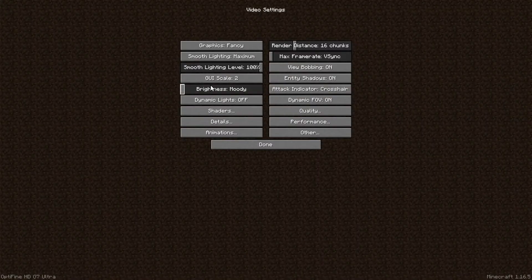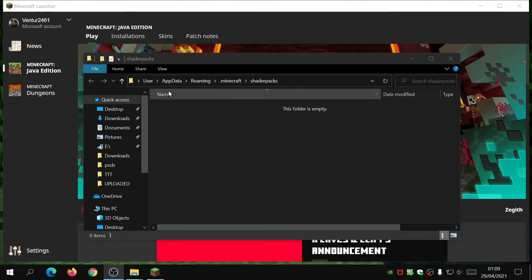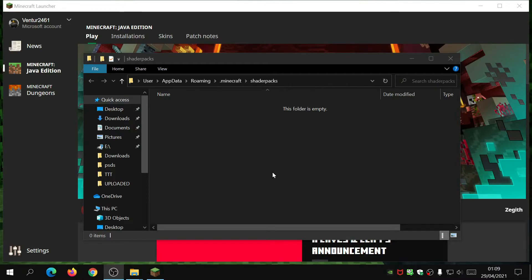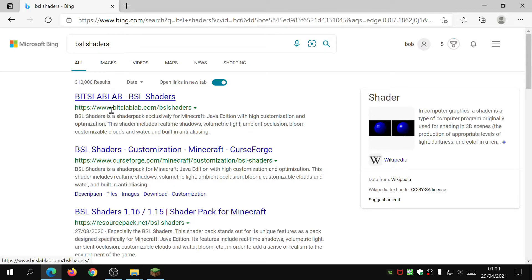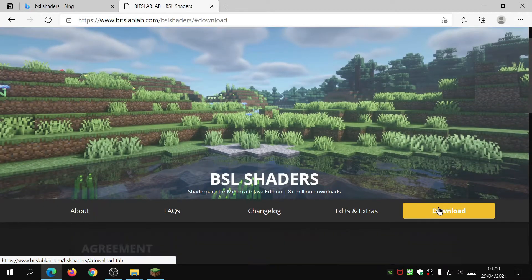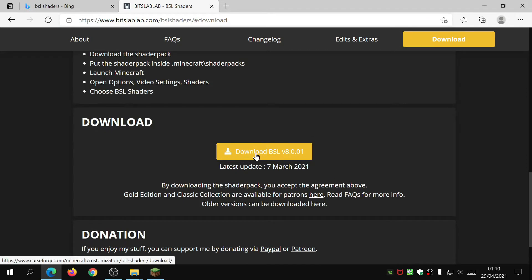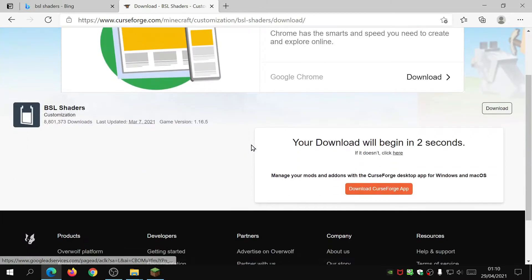Now we need to download and install our shader packs. Make sure OptiFine is selected in the launcher, then click Play. Once in the game, click Options, Video Settings, Shaders. Click the Shaders Folder button to open the shader packs folder — it's currently empty because I've deleted my shaders for this example. Open your internet browser and search for BSL Shaders. It's normally the first link — click the main author's website, then click Download, and download BSL version 8.